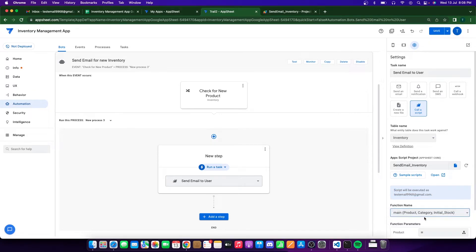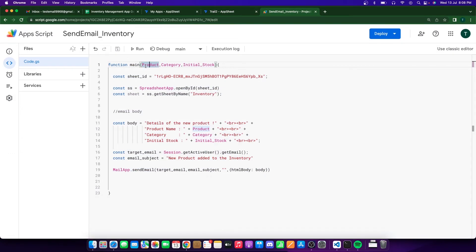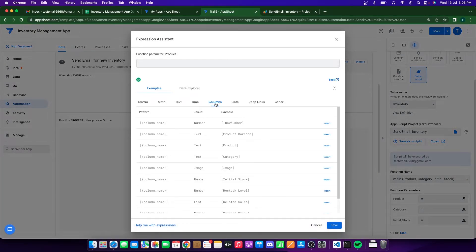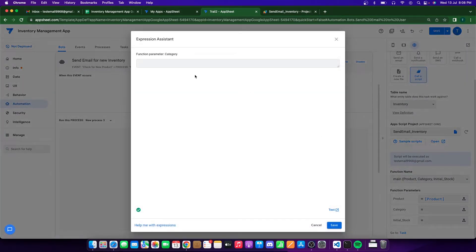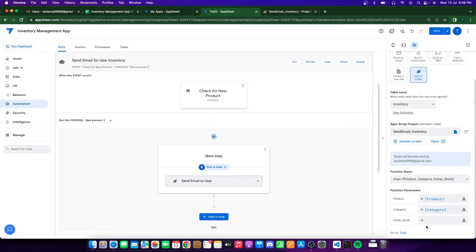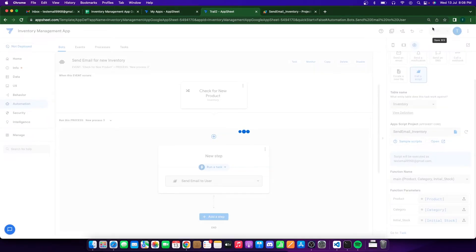The script will be executed as your email address. Next, select the function, and as soon as you select it, you'll see it asks for function parameters. For the product parameter, go to Columns and select Product Name, then click Save. For category, select the Category column and click Save. For initial stock, select the Initial Stock column and click Save. Then go ahead and click Save — your bot is ready.